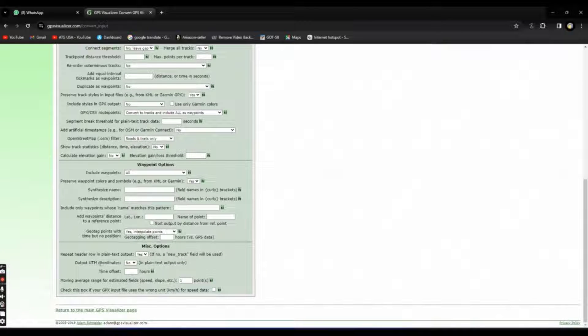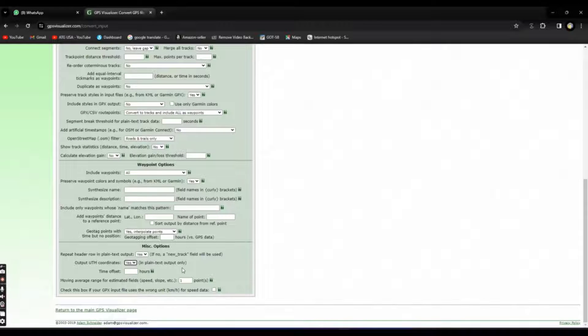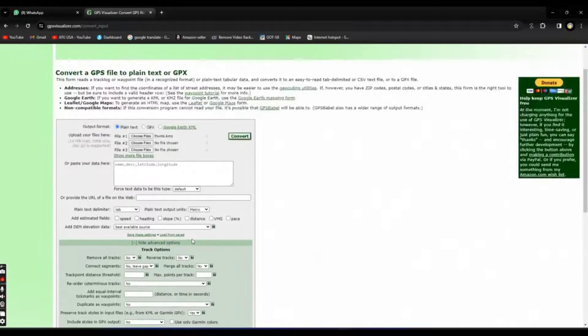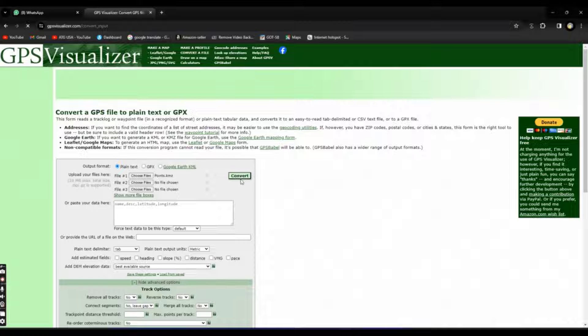We will click here output UTM coordinates, yes. And then convert. Click on convert.